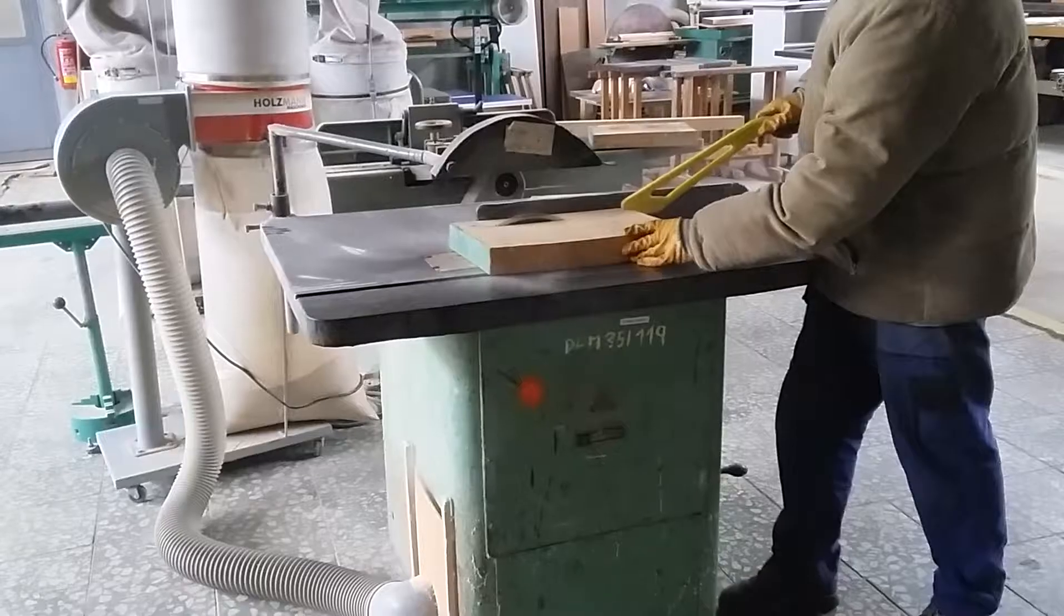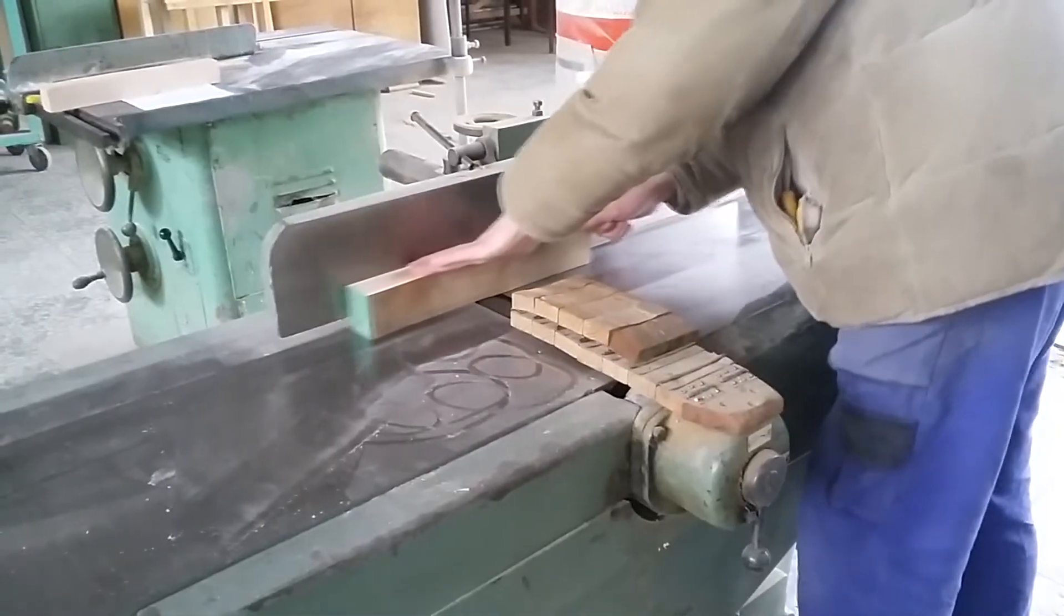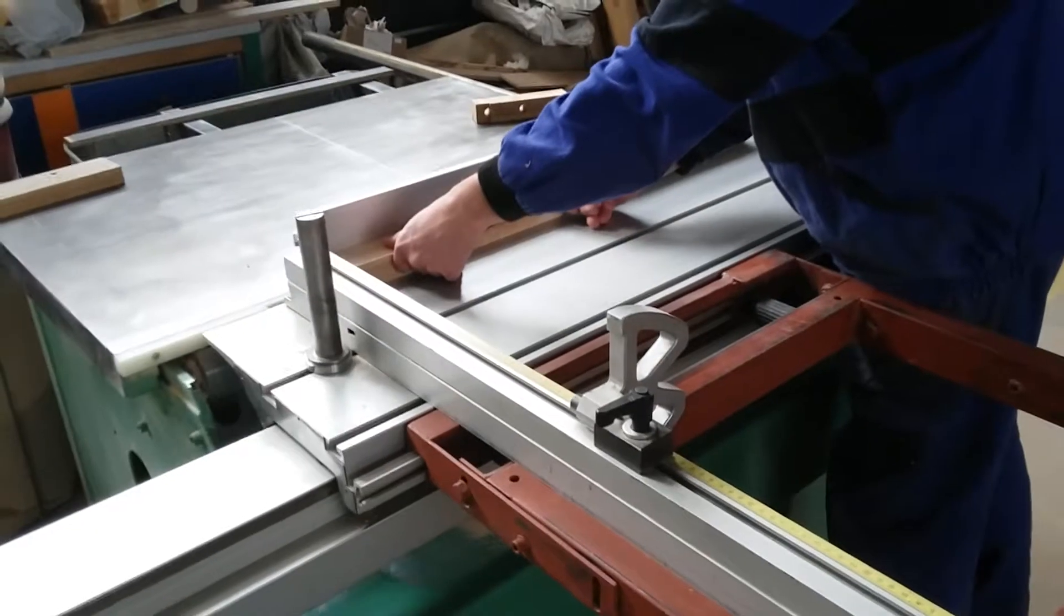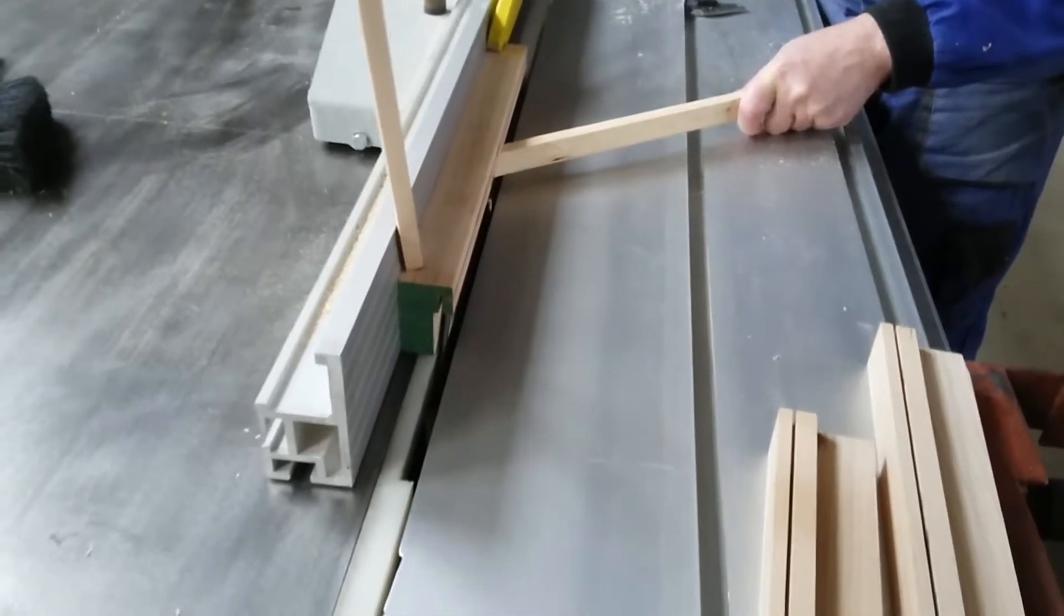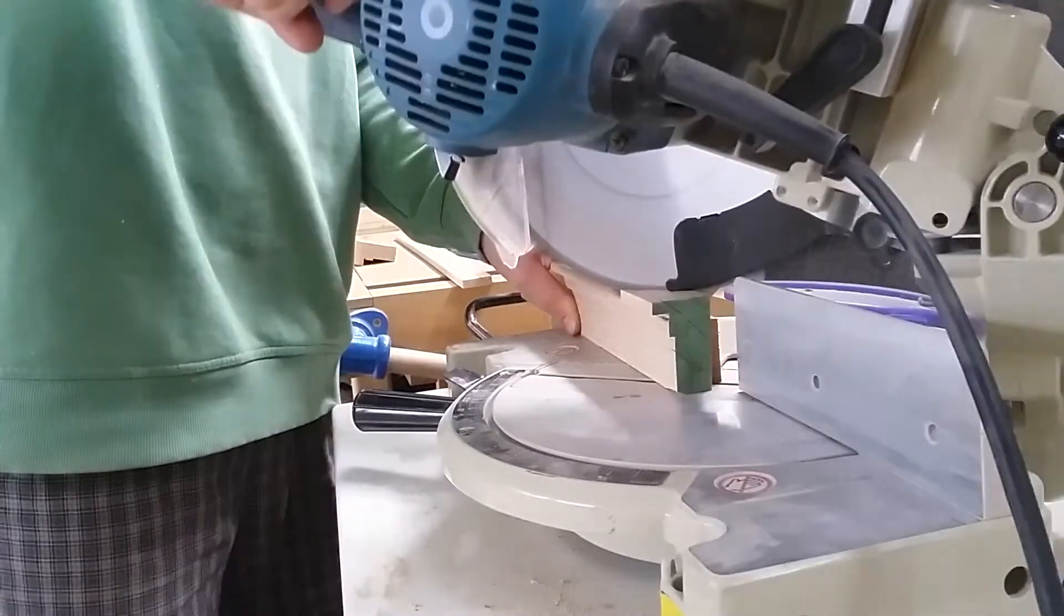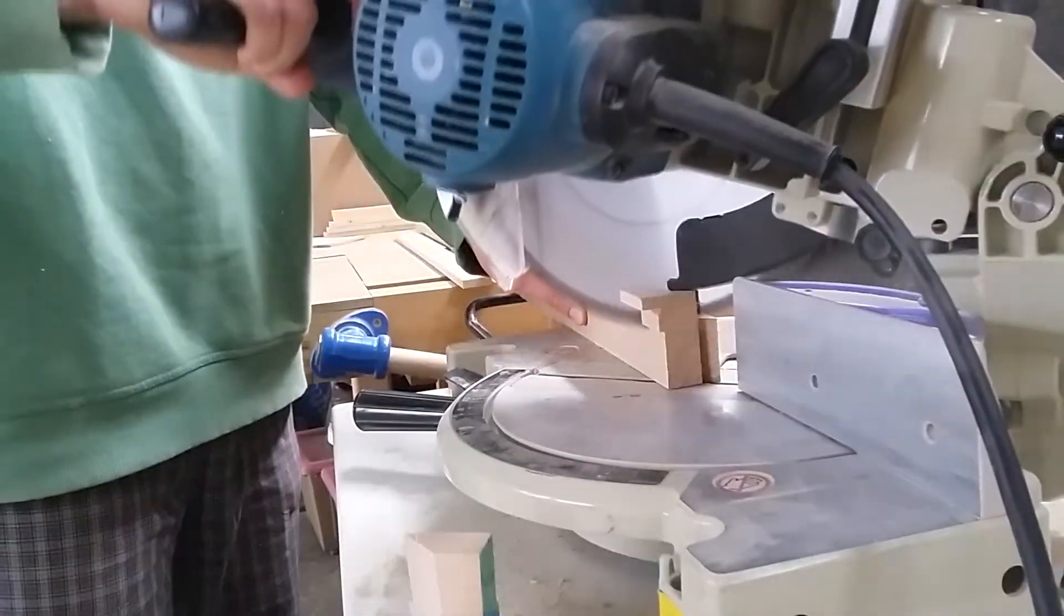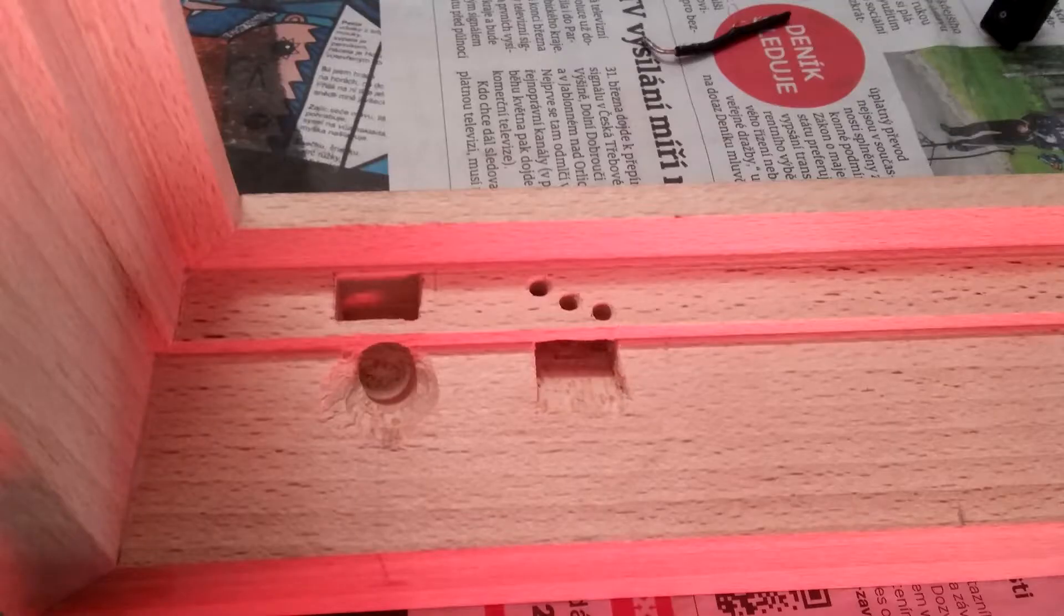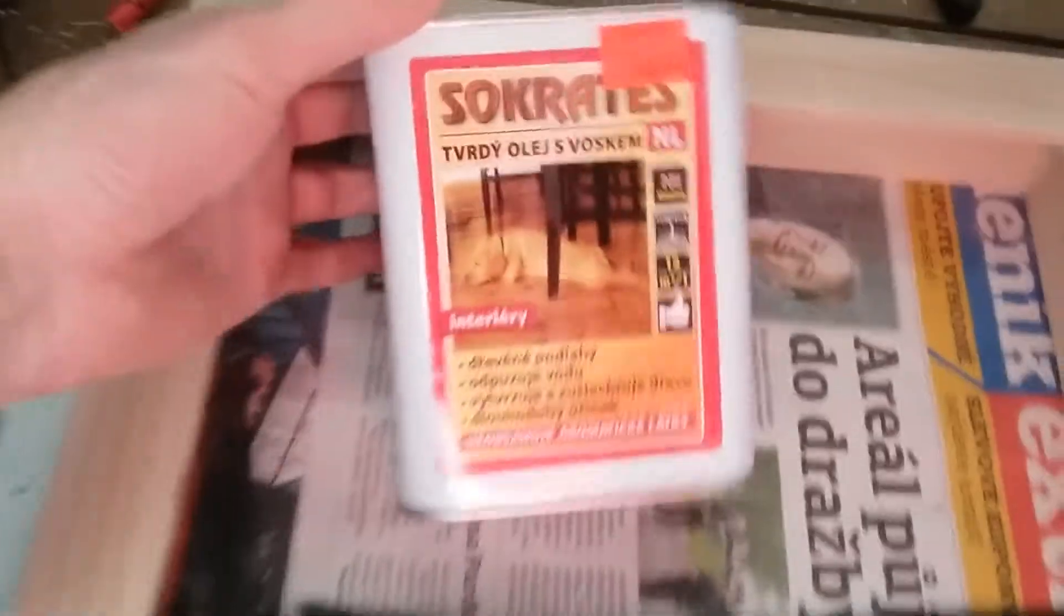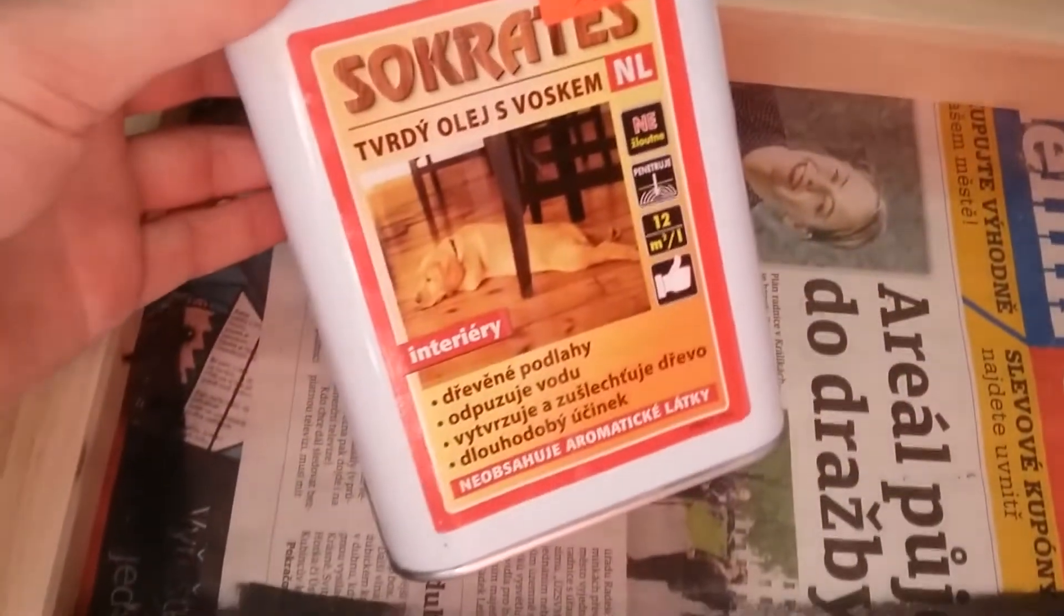The frame is made of beech wood. My father, once again, helped me to manufacture it. After gluing the parts together, I drilled and chiseled holes for cables and switch. The wood is treated with multiple coats of oil.